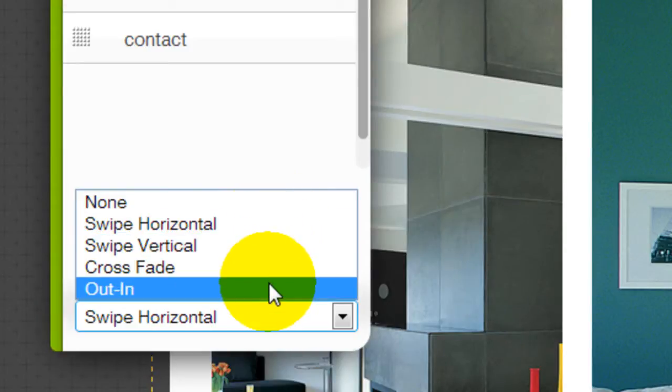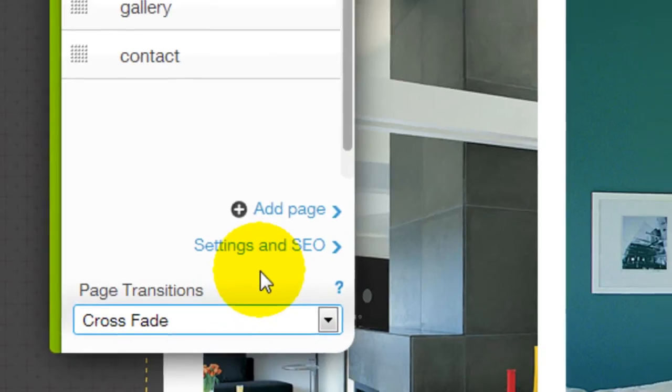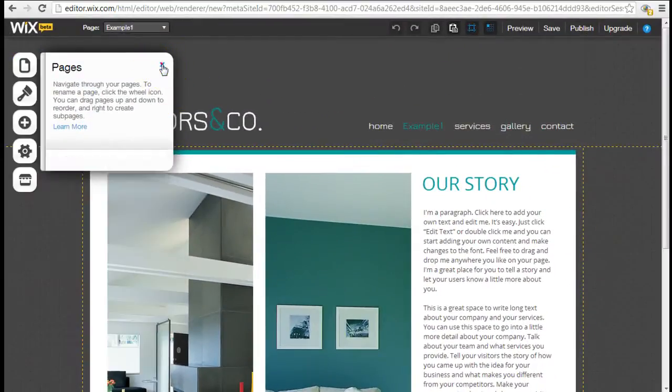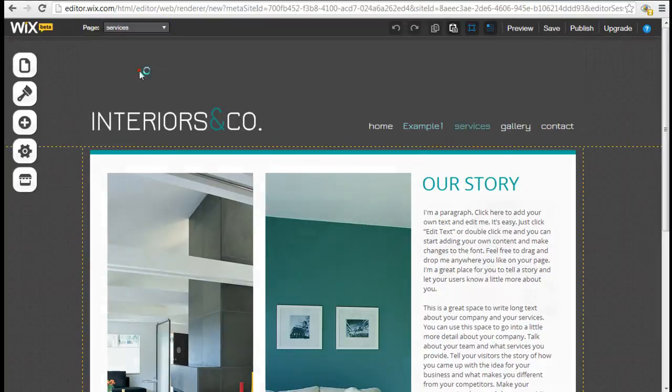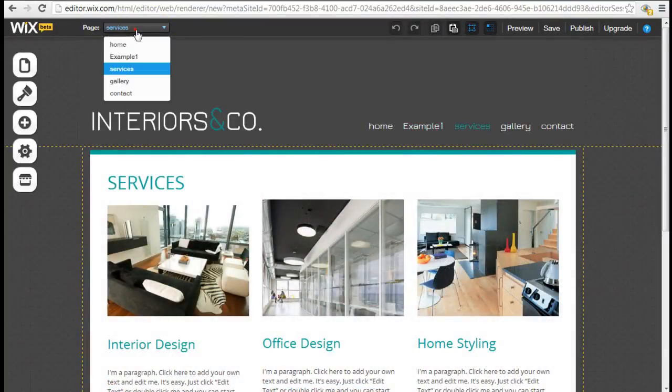So let's take a look at what Crossfade is. If I select Crossfade, the next thing I would do is just go to a different page. As you can see, the pages are now fading.